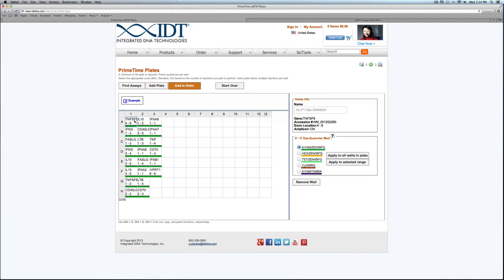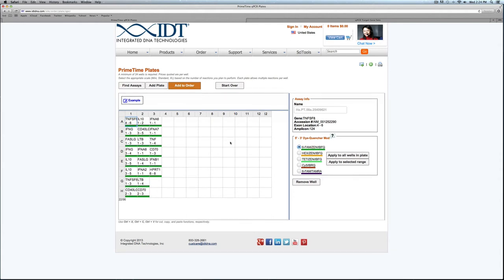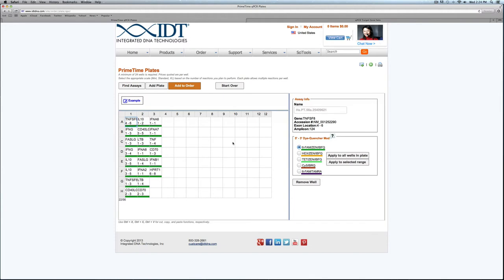Clicking on any of the wells will show me the gene name, the accession number, the exon location, and the amplicon length. I can also begin to edit any of the dye-quencher combinations if I'd like. I could do that for any of these assays in the plate.